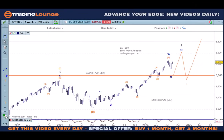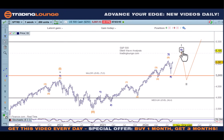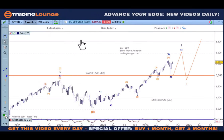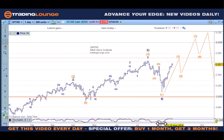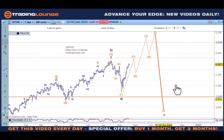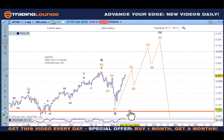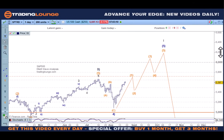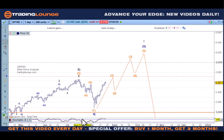Welcome to Trading Lounge and the indices — no change in the count. With the S&P, we're looking for wave 4 to wave 5 up here, and we're looking for five waves within that particular structure. From the weekly we break it down into the daily, and we're looking from wave 4 here to wave 5 to the upside in five waves.